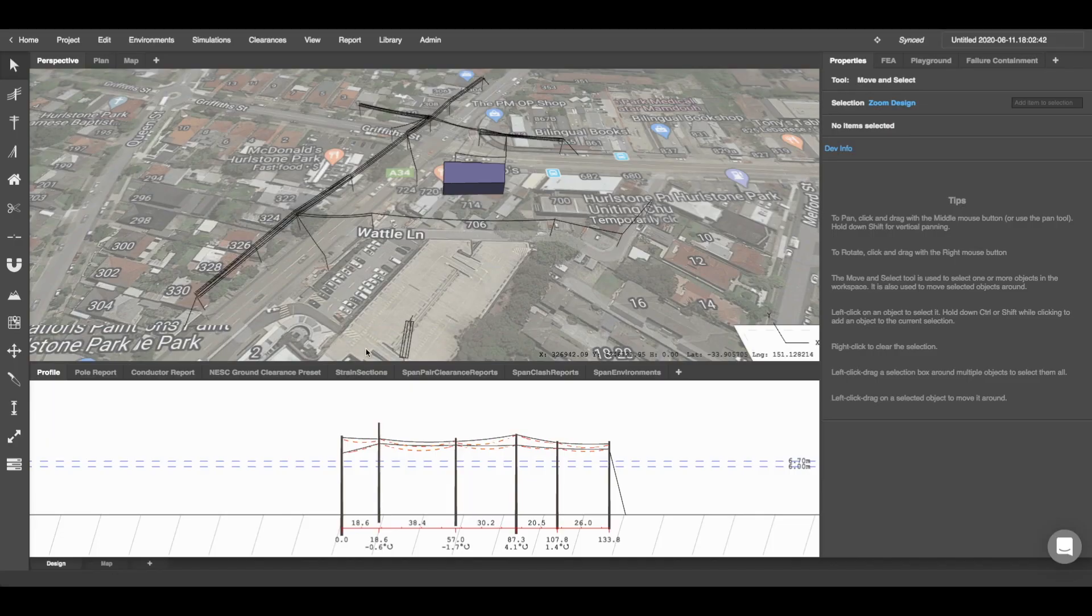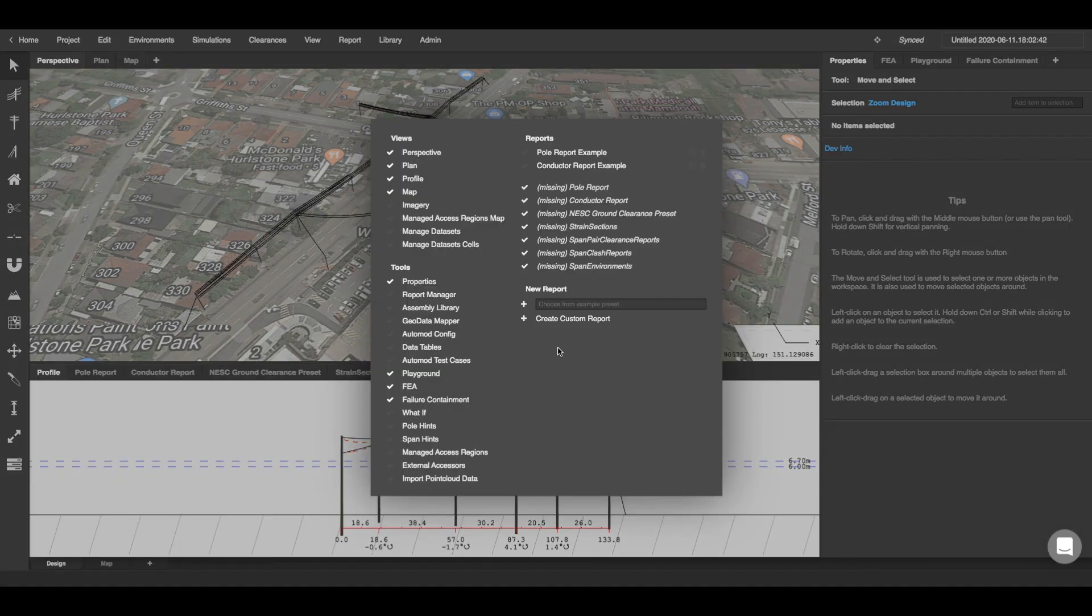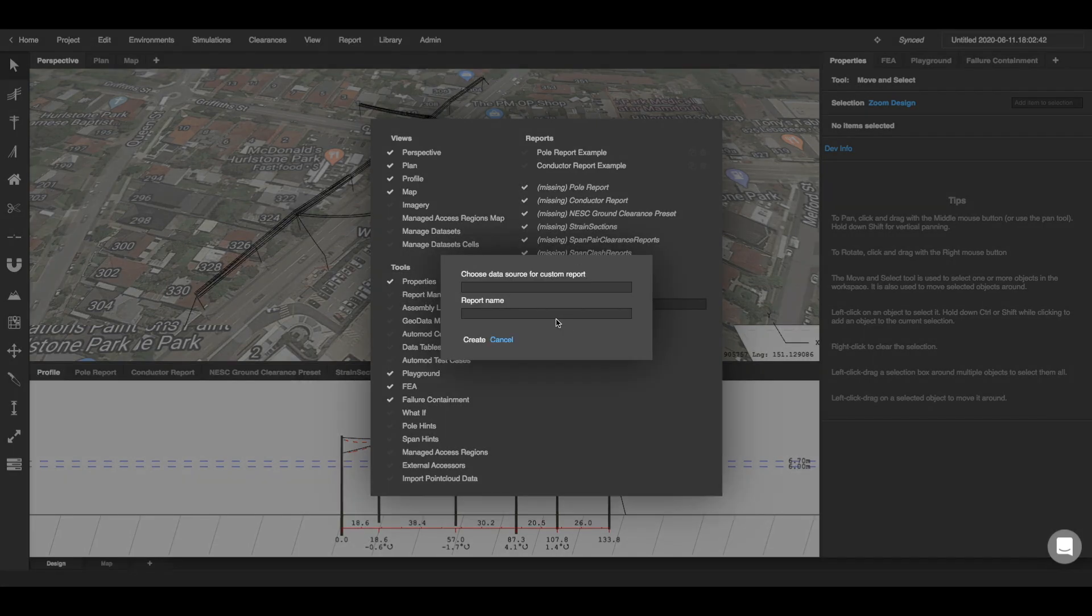You can also make custom reports. By clicking the addition sign on these different layouts you'll be presented with this pop-up. You'll find the title in your report where you can create your reports. I'm going to click this button here create custom report. You'll see two fields here you can either choose your data source for custom report and then give it a name.